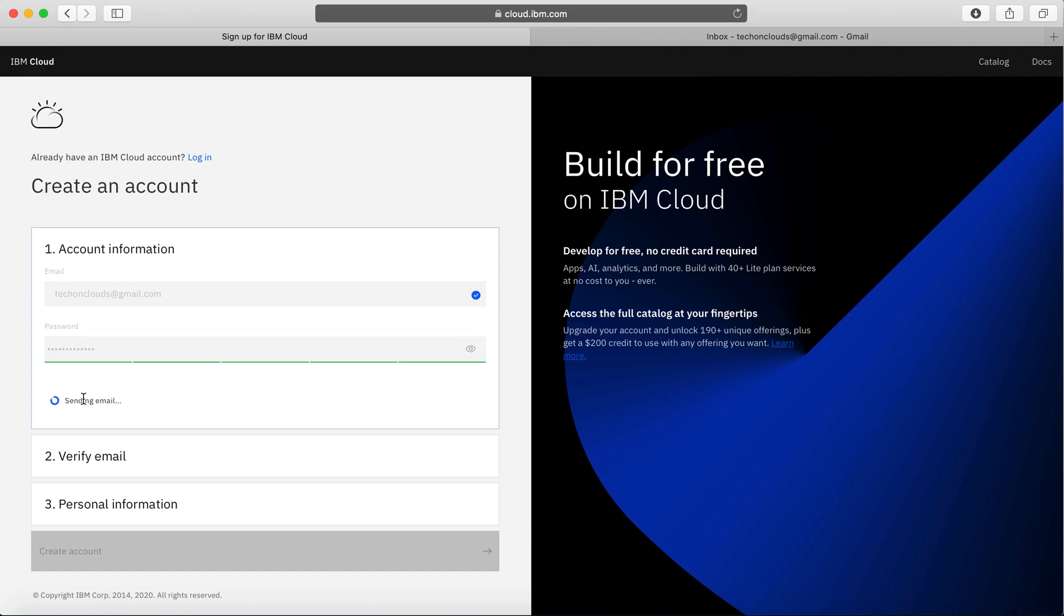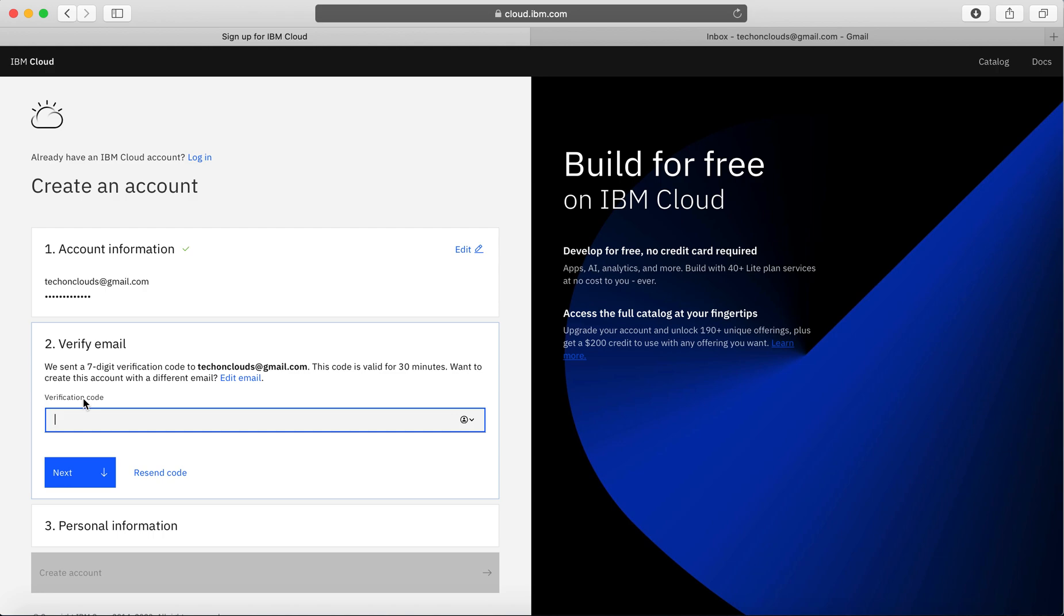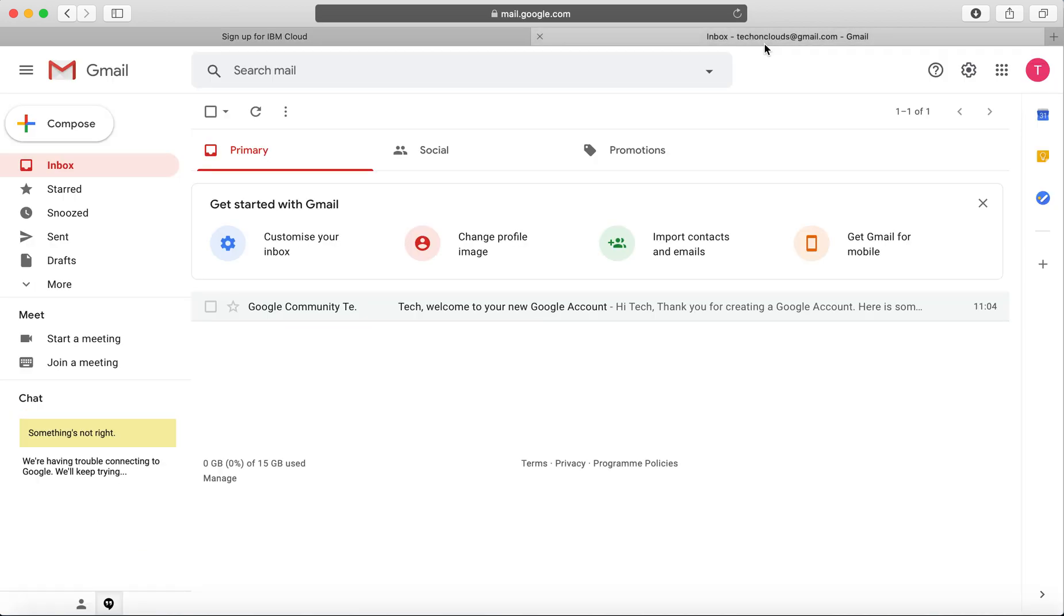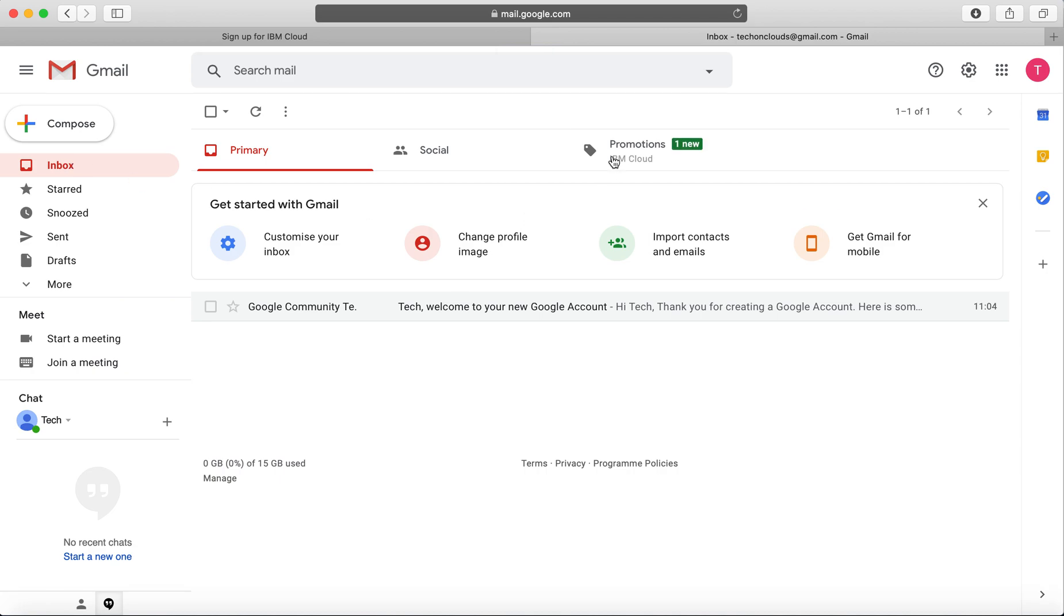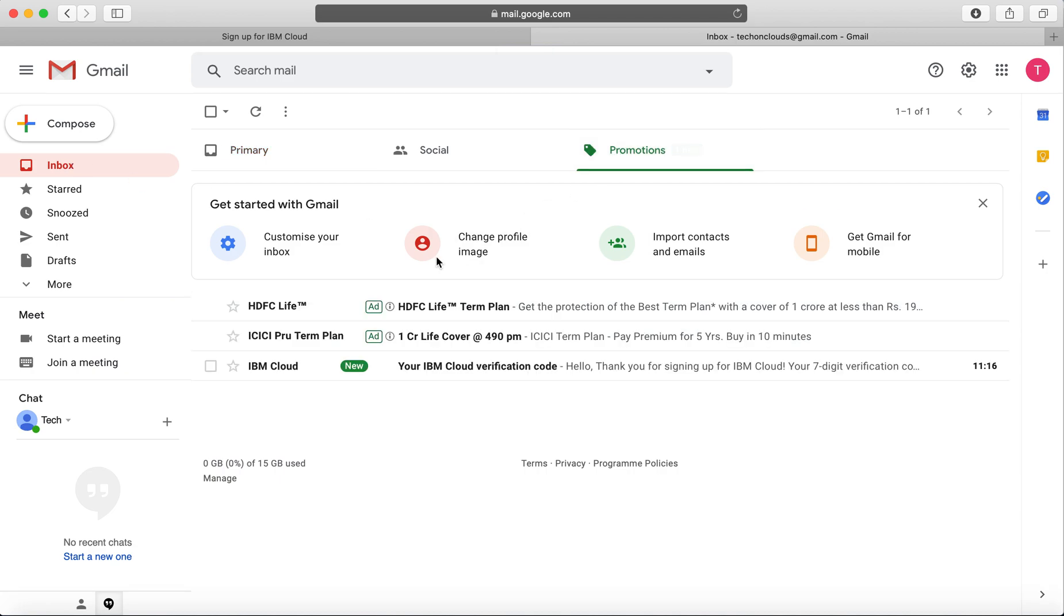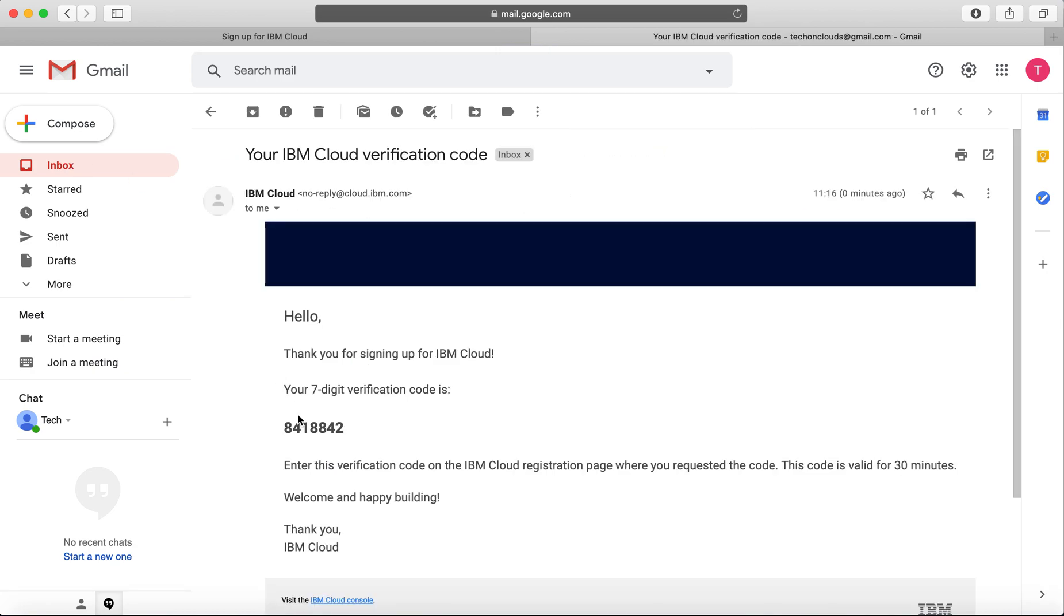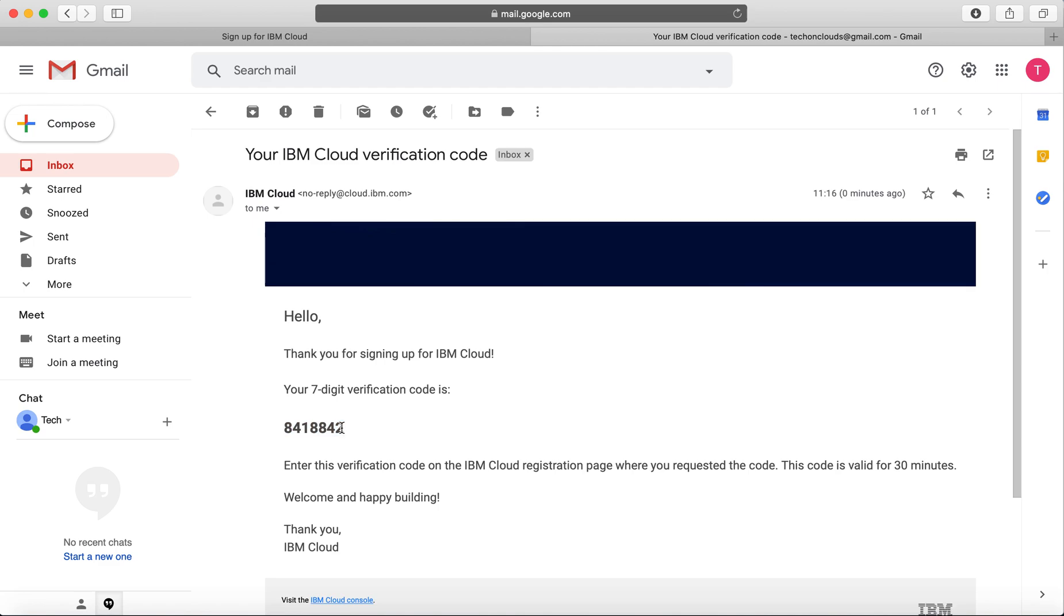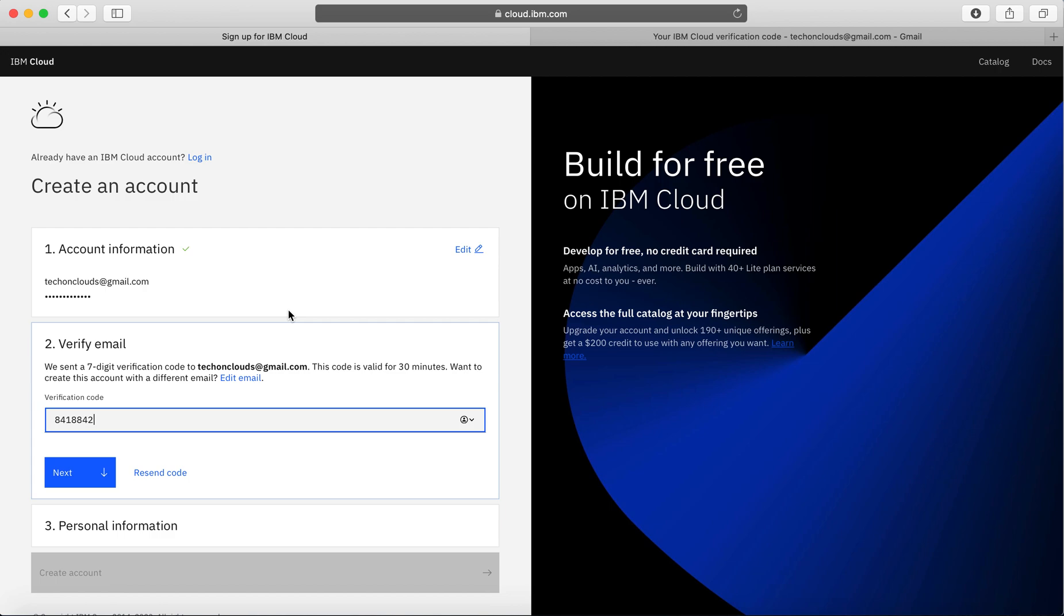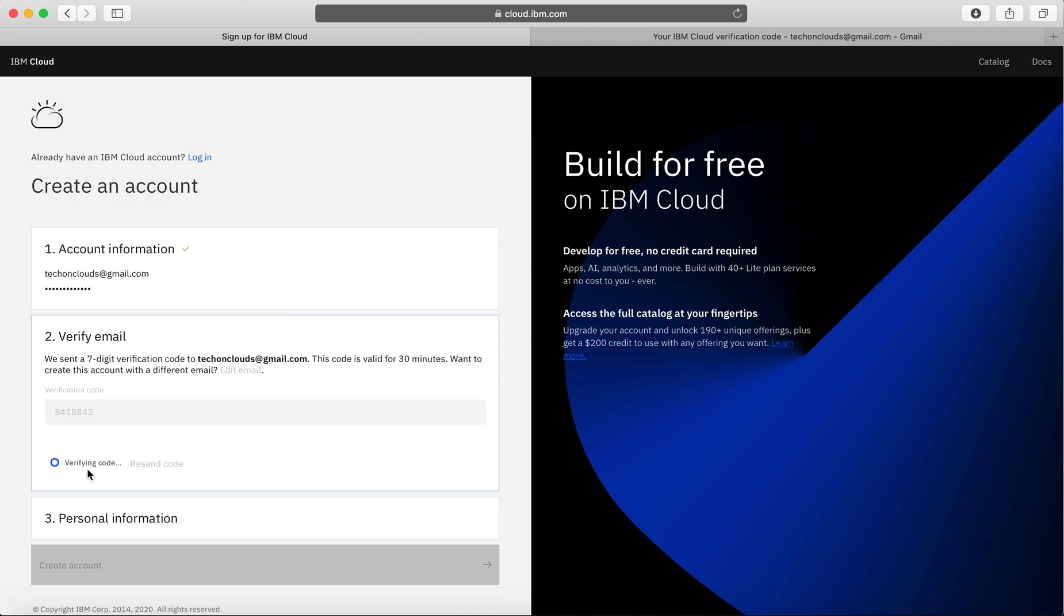Ideally, I should be getting my seven-digit verification code on my email ID, so let me quickly check for that. As you can see, I already got my mail. This is my seven-digit verification code. I'm going to enter it and go next.